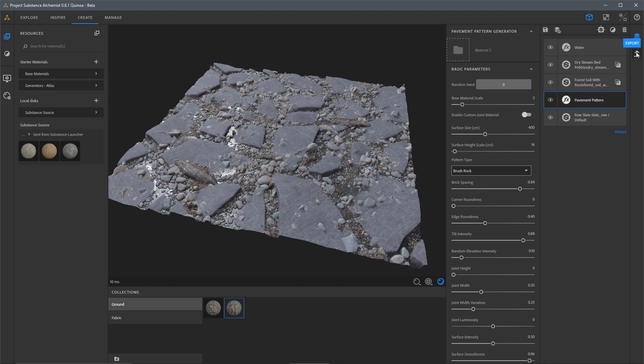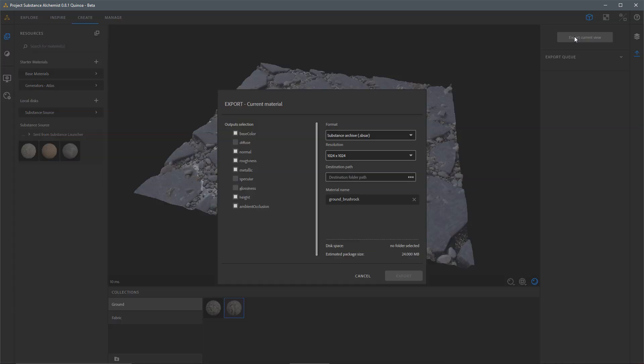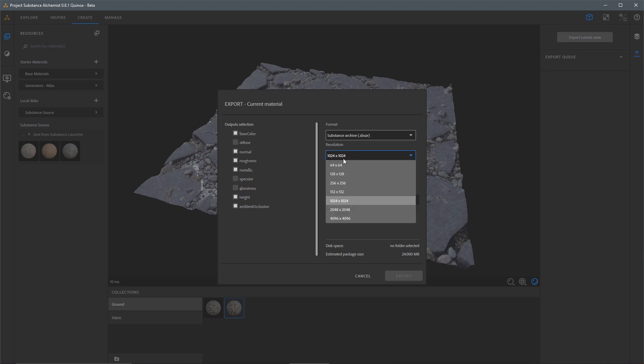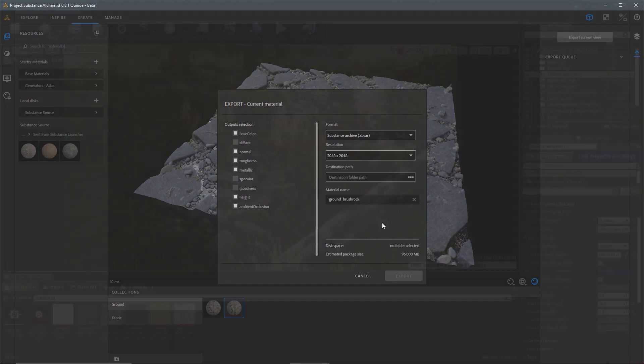So now I'll come over here to my Export tab, and I'm going to export my current view. I'm going to set this to a resolution of 2048. And I'm going to set my format to the Substance Archive. I could set a destination folder and then export. The output selections are going to be what's enabled here. So this is going to create for me a Substance Material with the base color, normal, rough, metal, height, and ambient occlusion channels as the output.